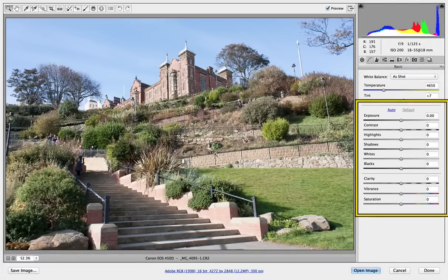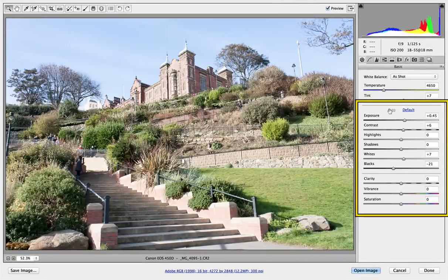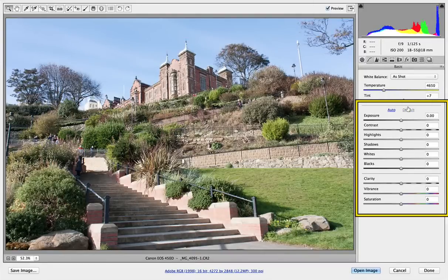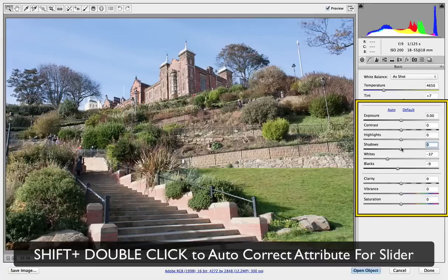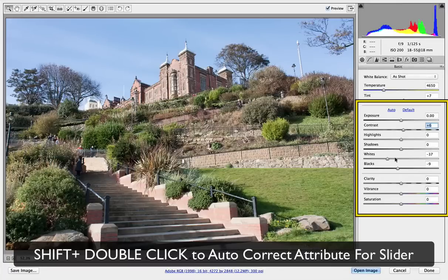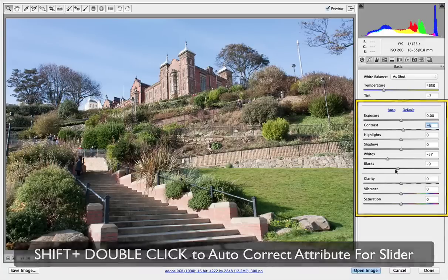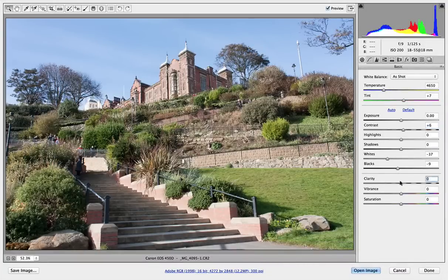First of all, these sliders. We've always had an Auto here that's done a quite awful job, but it's been a starting point. Let's go back to Defaults. Now if I hold down Shift and double click on one of these pointers, you'll see that it alters it and auto-corrects what it thinks each individual one should be. So that's what it's thinking for each slider, and of course I can choose each slider individually. Let's bring up the Clarity just a little bit on this one.